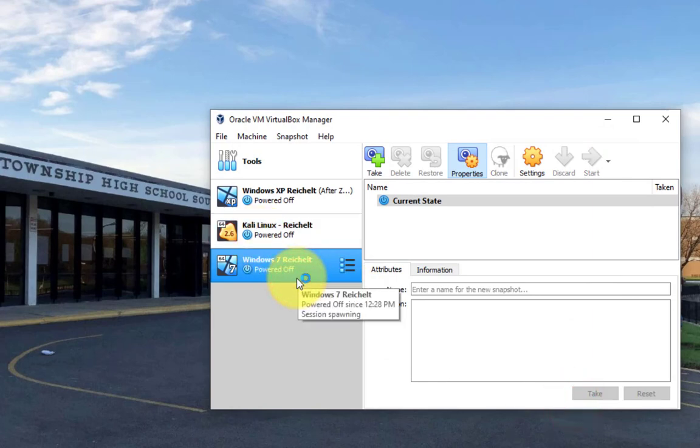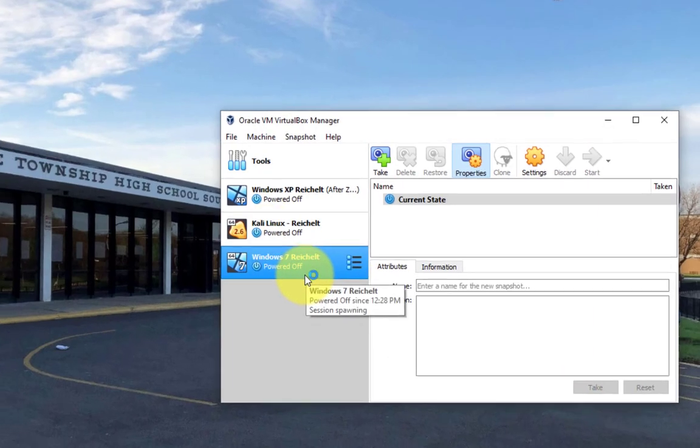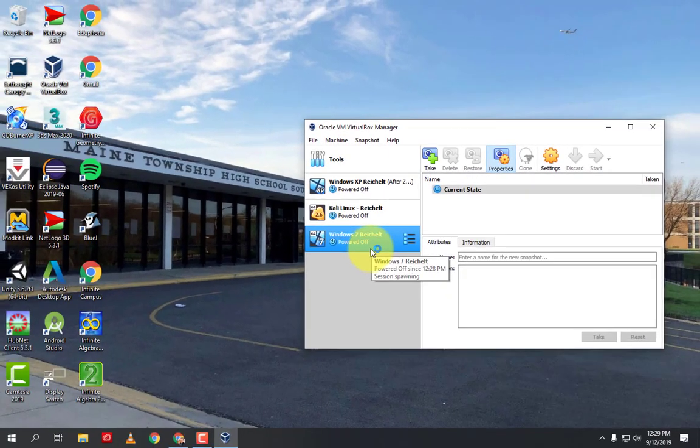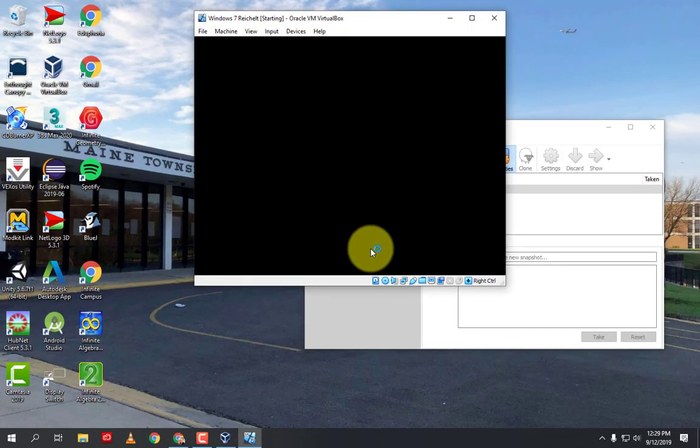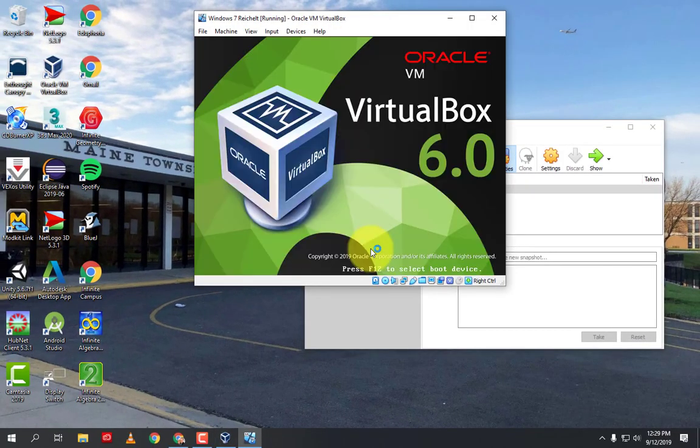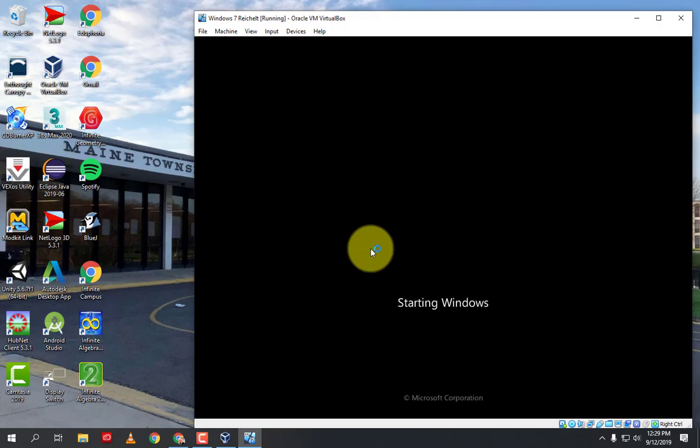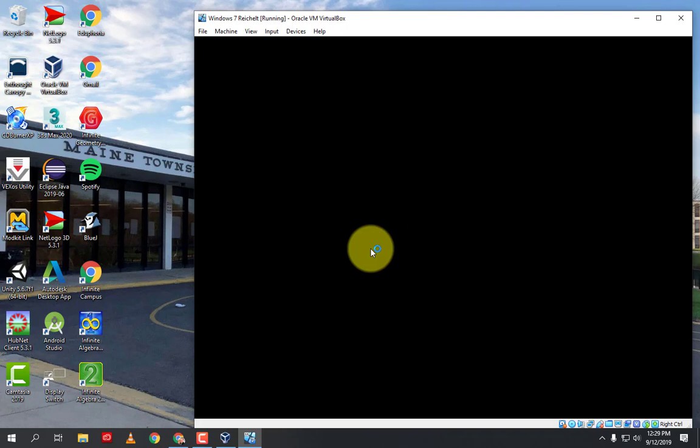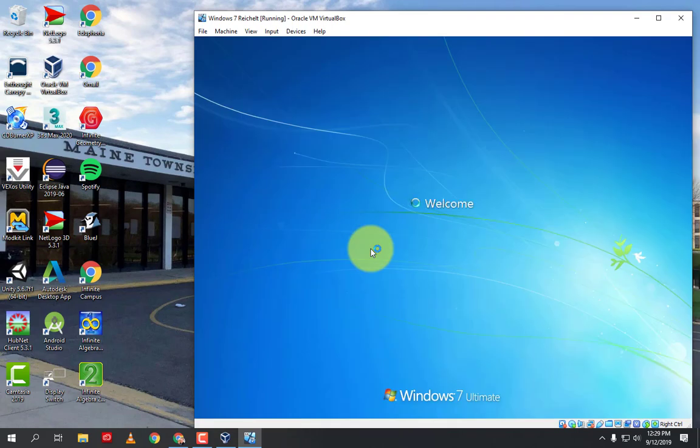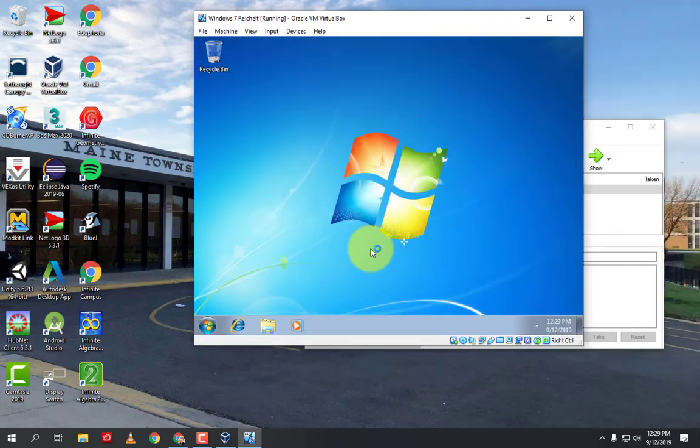So we want to install Wireshark to this Windows 7 machine, and Wireshark, the installation files are sitting on the school share drive, so that's what we just did, we just set up this Windows 7 virtual machine so that it can access that folder on the share drive.